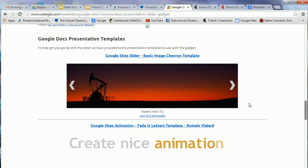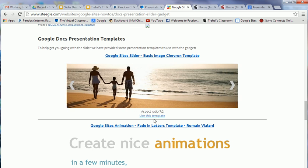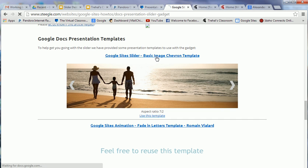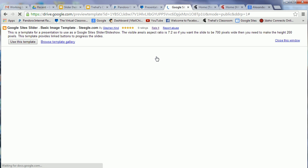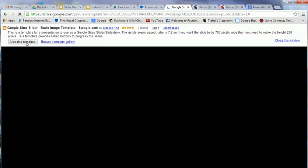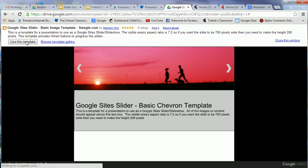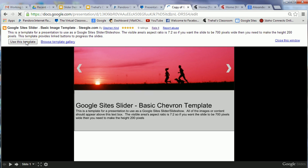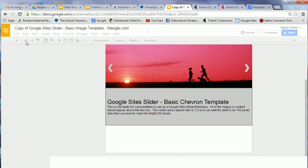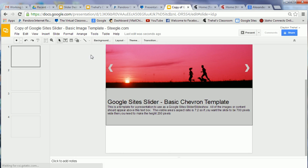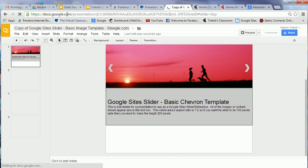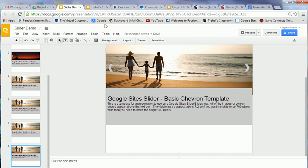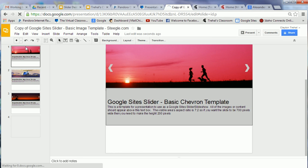You can either click on Use This Template or click right here. If you were to click Use This Template, you automatically create a copy that goes into your Google Drive. See my name up here? What you want to do is rename that. I renamed it Slider Demo for our purposes because we're probably going to go back to the Stiegel thing.